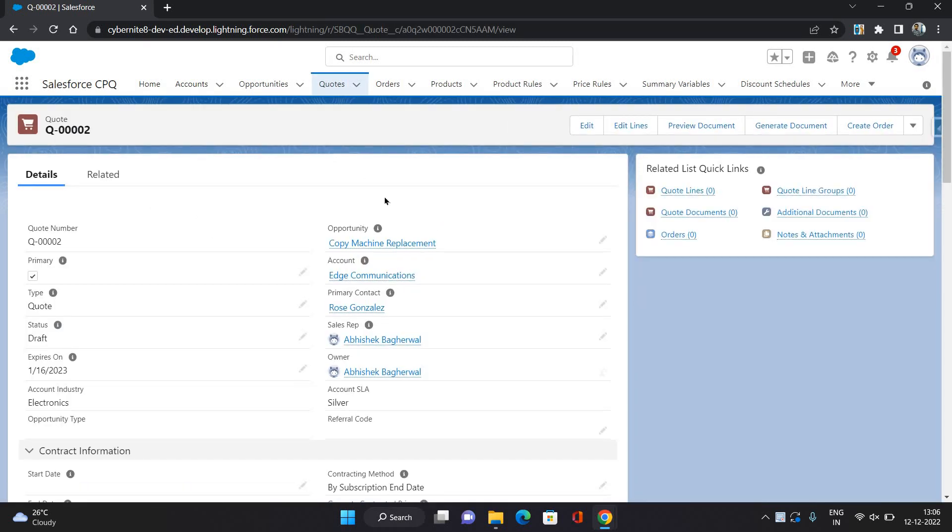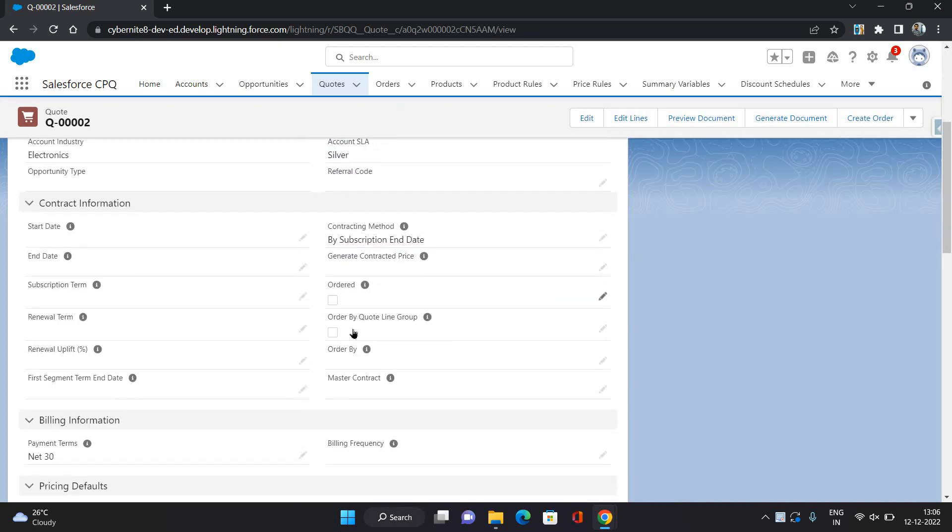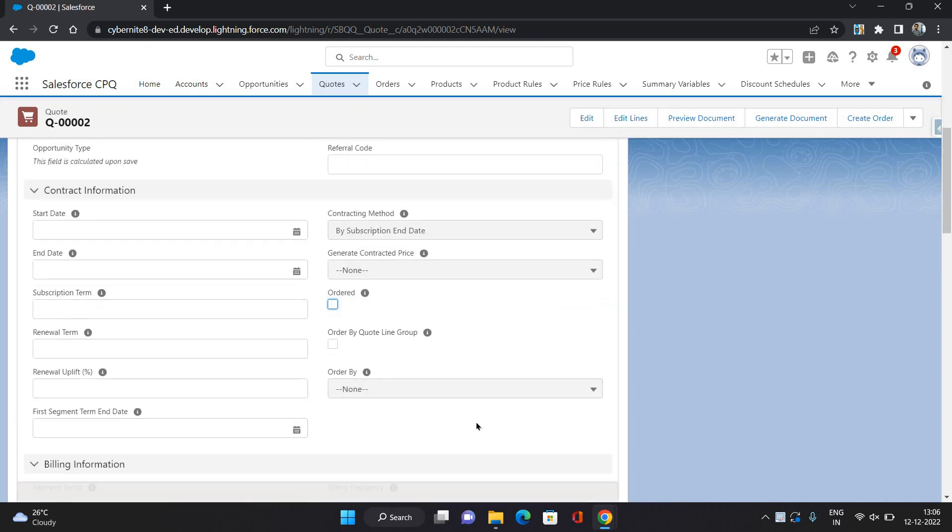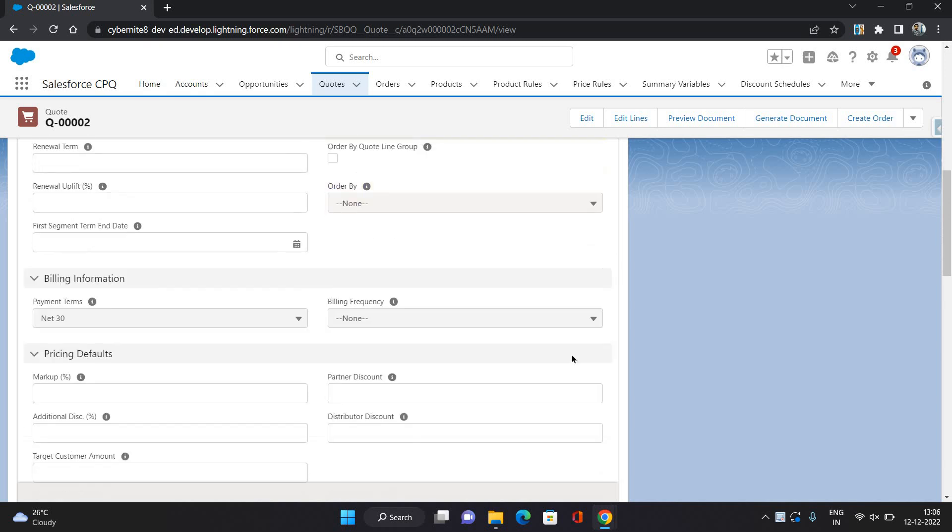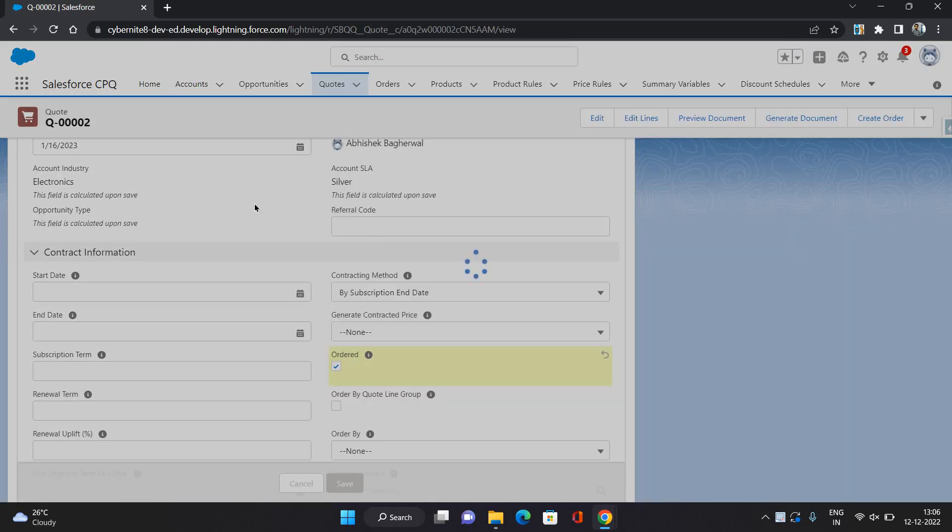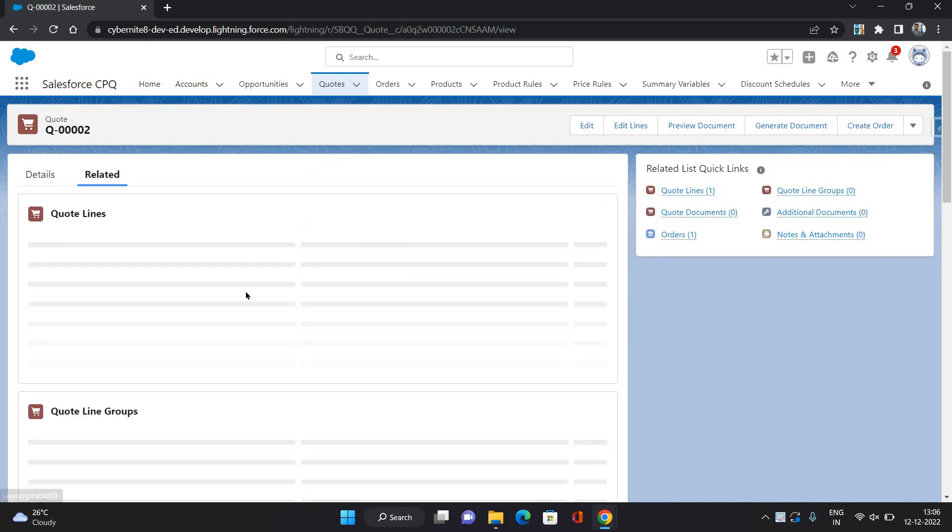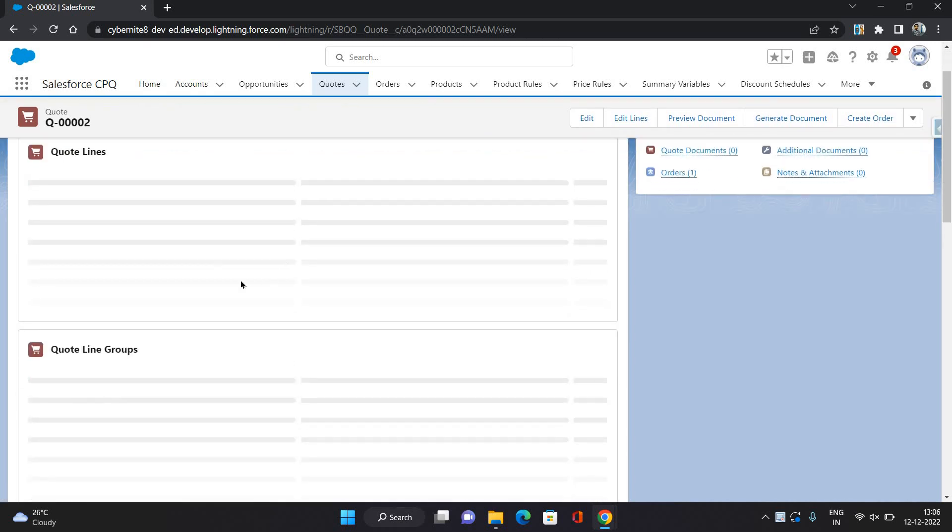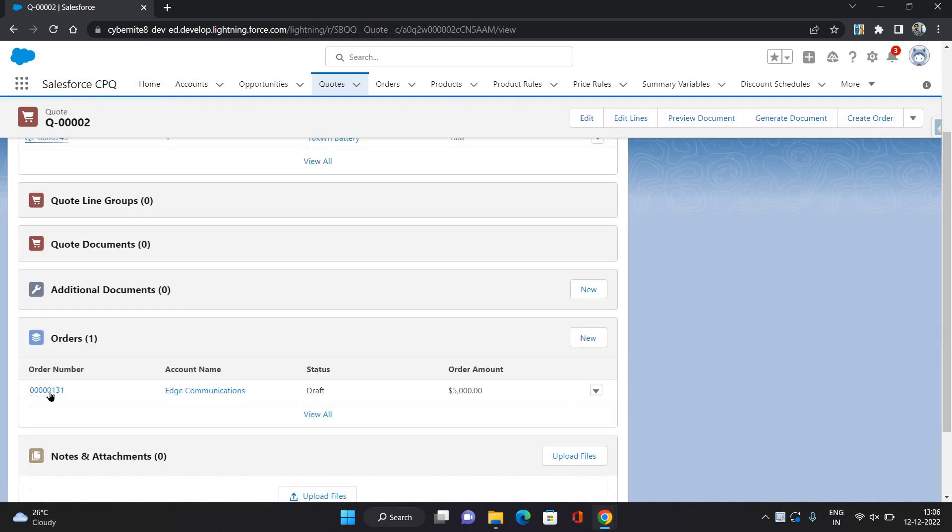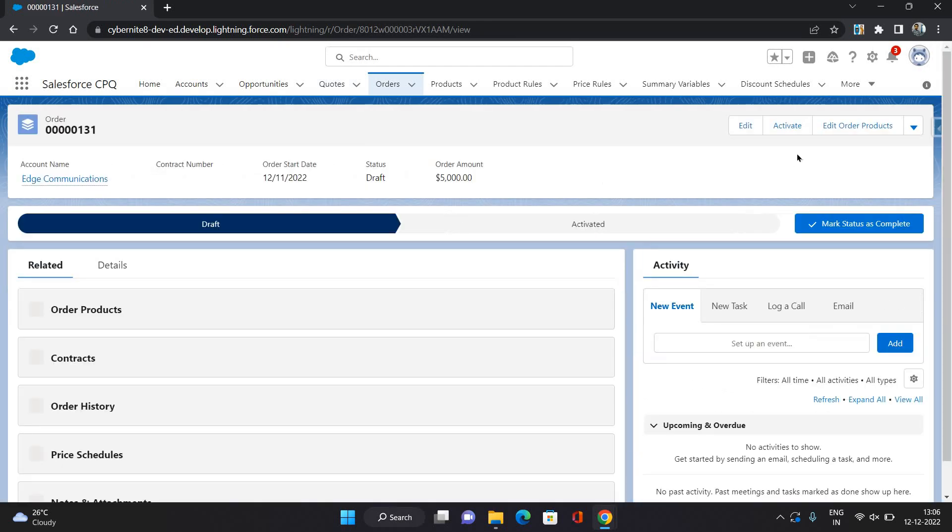Now, let's generate the order. Click Save. Our order is generated.